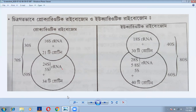70S means 70 into the Svedberg unit: 1 into 10 to the power minus 13 cm per second per dyne per gram.